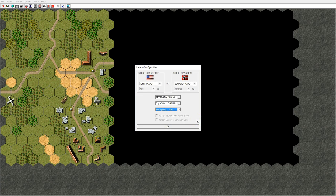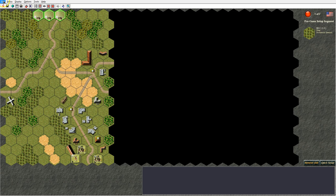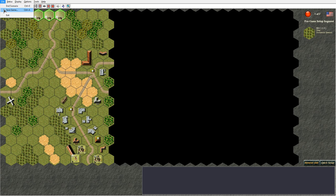Now let's start the scenario and take a look at the main game screen. First we have the menu bar with a file menu, status menu, display menu, options menu, tools menu and help menu. In the file menu we see options: end scenario, which takes you back to the scenario manager interface; save game, which allows you to save the current scenario being played; and exit, which terminates the game and returns the player to the desktop.